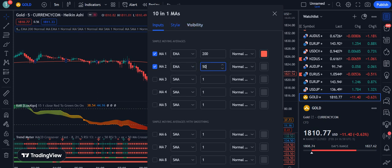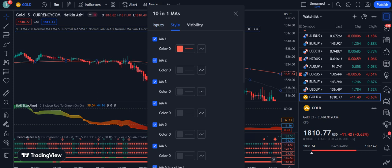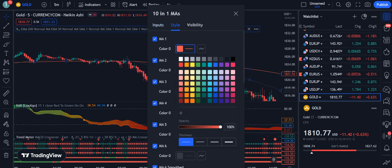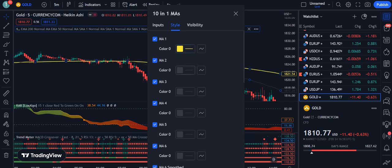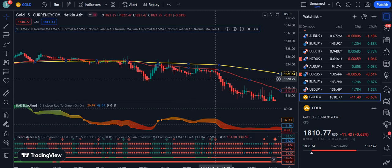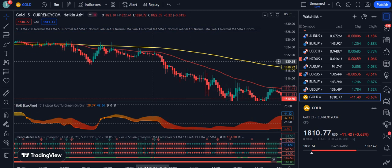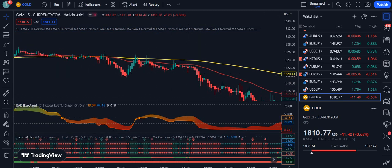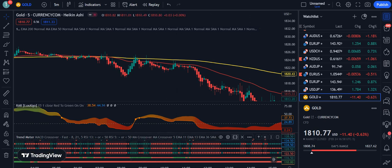Now go into the Style section. For MA1, change its color from red to yellow and increase its thickness. For MA2, assign it the red color and also change its thickness. Click OK — this is now set.